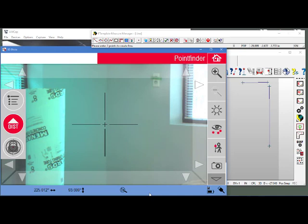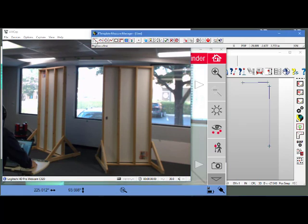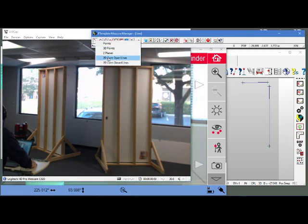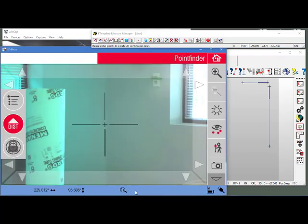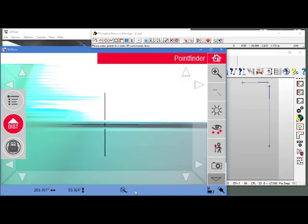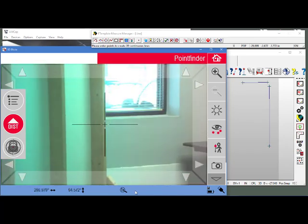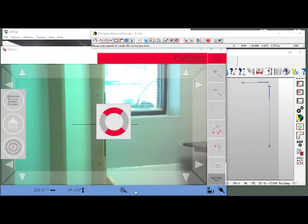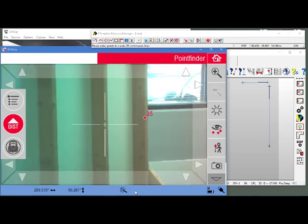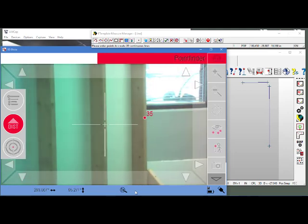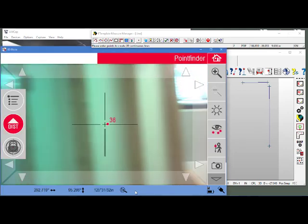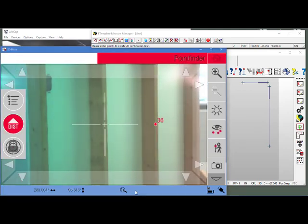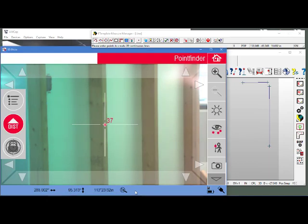Next I want to shoot the stud wall. To do the stud wall, I'm going to right-click on my line tool and go to 2D Continuous Open Lines. That will create a polyline. Let me go back to the camera view. I'm just shooting this at the edge of the studs.